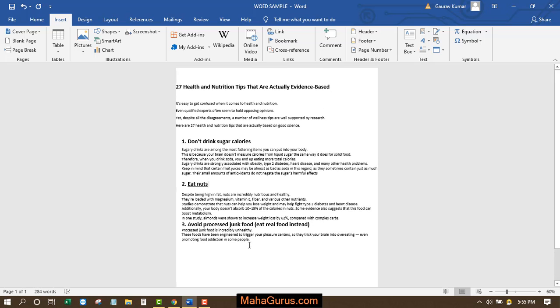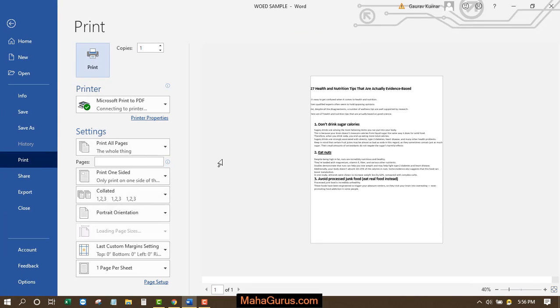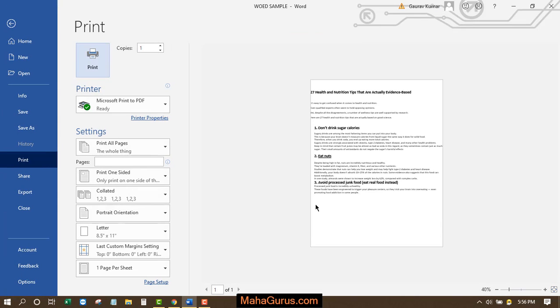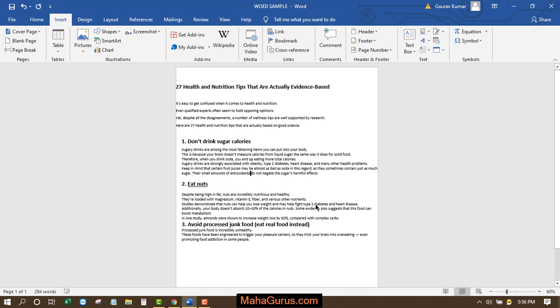Now as you can see, the page is in full page view. Let's have a print preview. For that, press Ctrl+P. This way you can print a page in full view. Hope you like this video. Thank you.